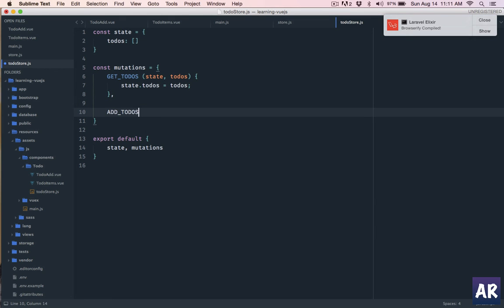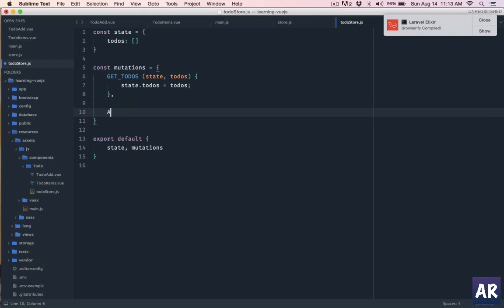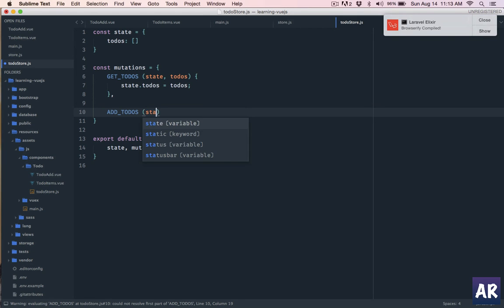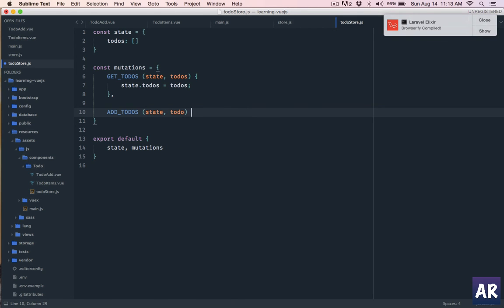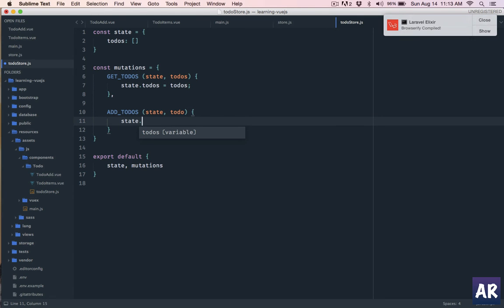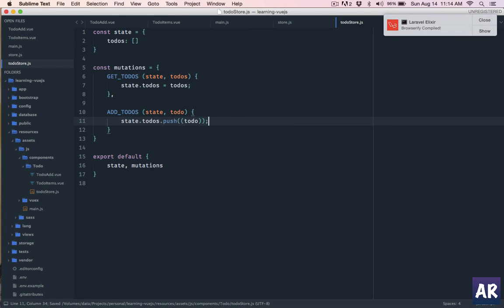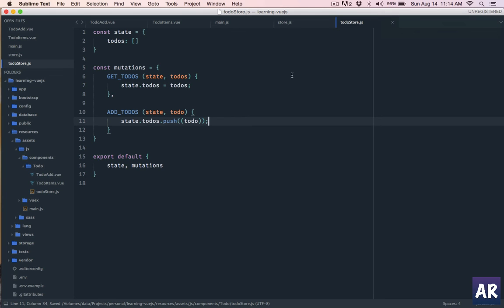That's our first mutation. And we will have add_todos which is going to be fired and the next action will be add todos. This is something which will be fired from an action to add the new todo. So again we will get the state, we will get a new todo, so very easily we can do state.todos.push the new todo.